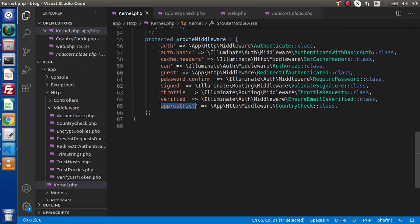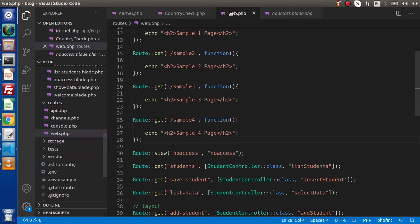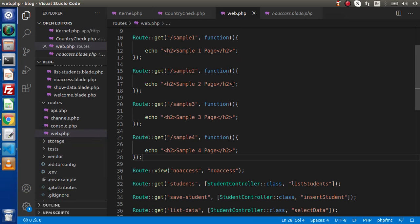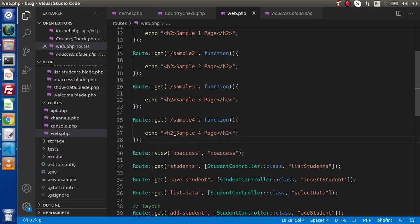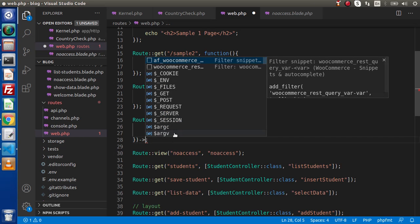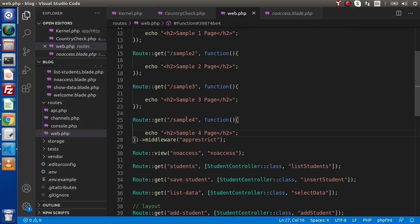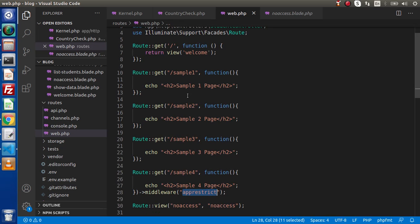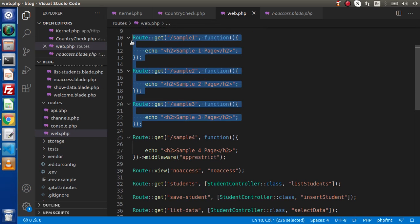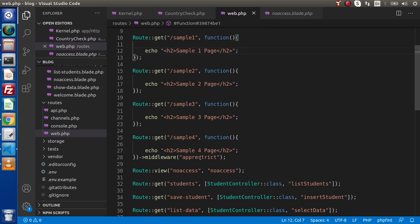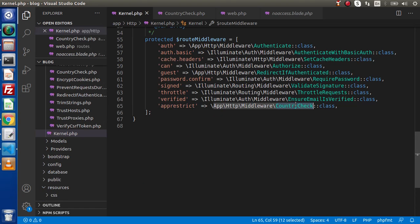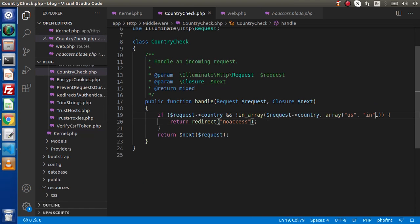Now we need to use this middleware name with the route. Going inside web.php, I will apply the route middleware to sample 4. Simply use the arrow operator and in this case use the middleware method. Inside this middleware method, we need to pass the middleware name. So sample 4 is now protected — it is now grouped with the app restrict middleware. When we open sample 1, sample 2, or sample 3, we are not checking any country accessible route. But inside sample 4, it is using this middleware, and behind the scene it is using this class which has the logic of country-wise restriction.